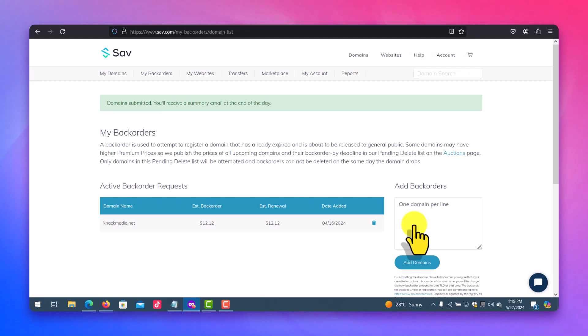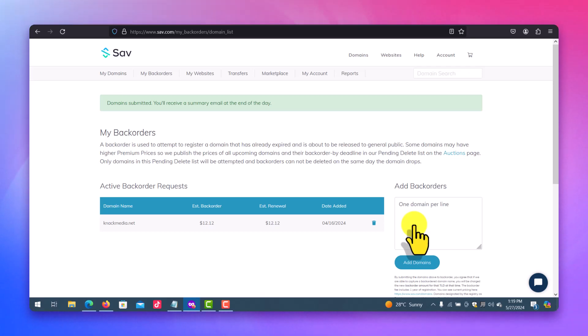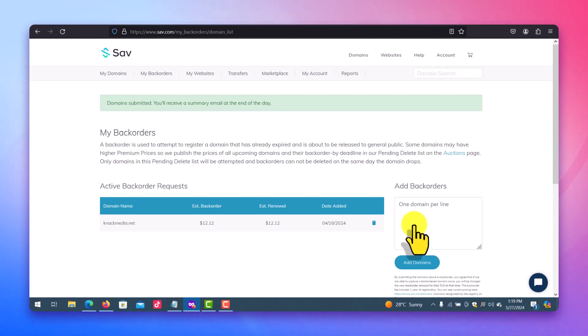And one thing you want to ensure is that your card details is on the system such that when the domain becomes available, they can easily pick the domain for you and take the money from your card.